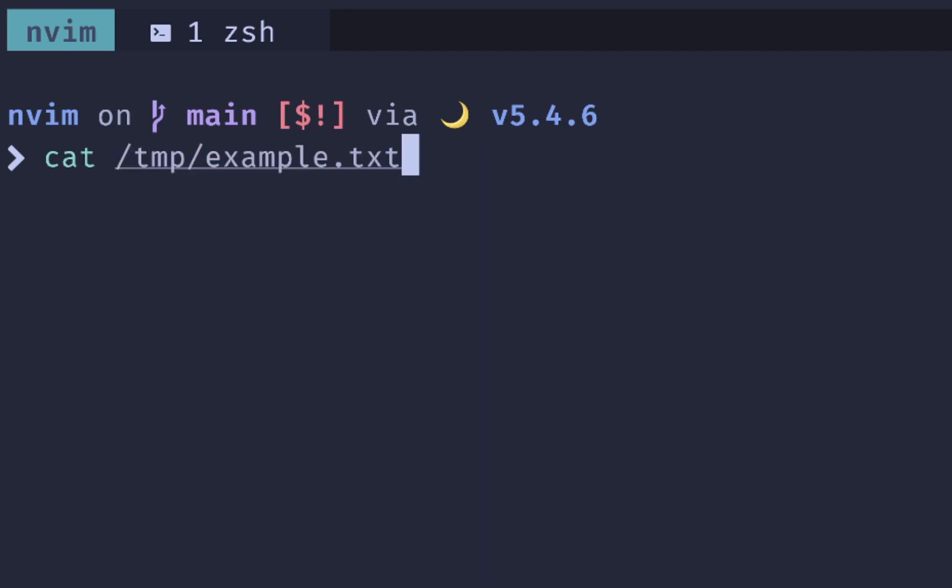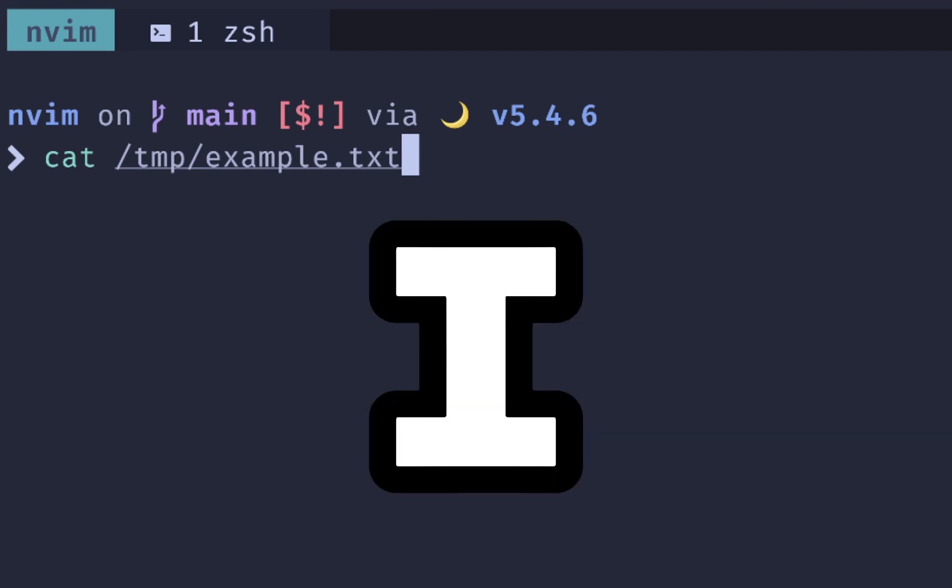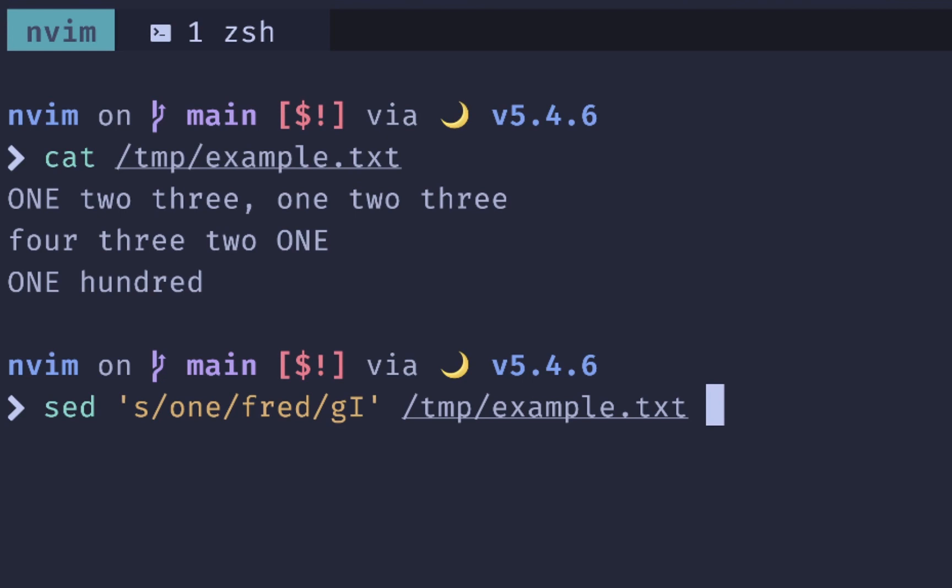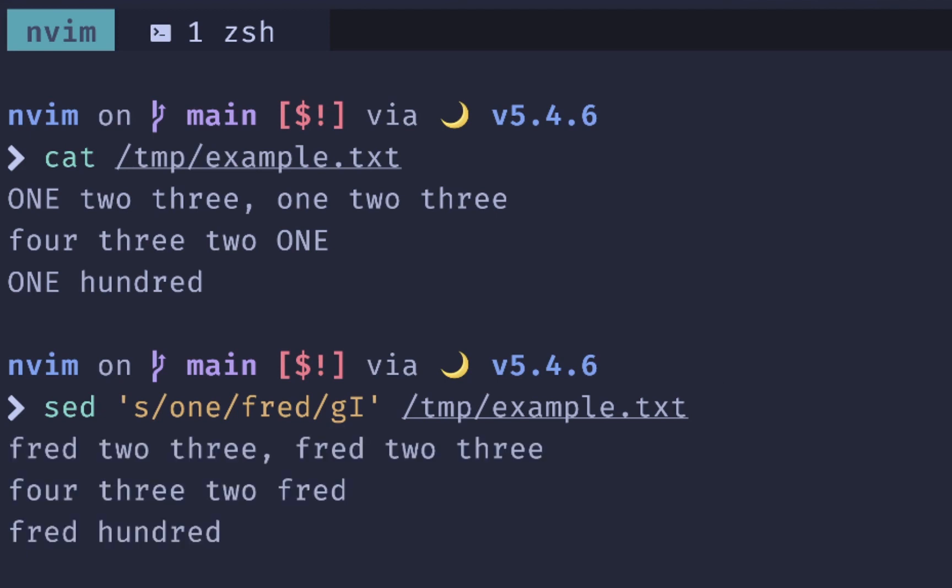Now, let's say that our text file has a mixture of uppercase and lowercase ones, and we want to replace all of them agnostic of what the case is. To do that, we can give it an uppercase I at the end. So you can see in our text file here, we have a mix. And then if we update to add the capital I on the end, but keep the G because we want to replace all of them across all the lines. When we hit this, then we see Fred in all the places where one used to be.